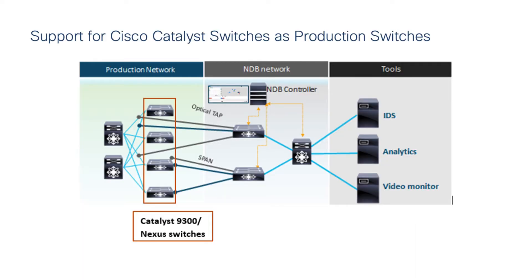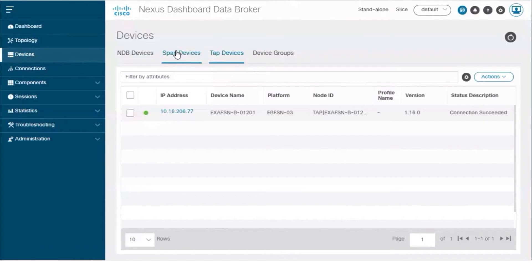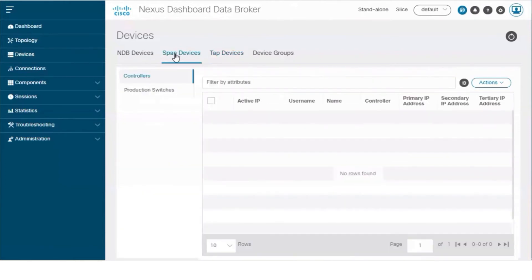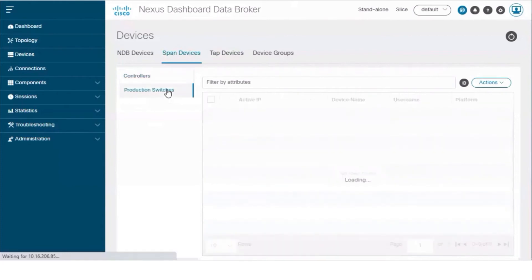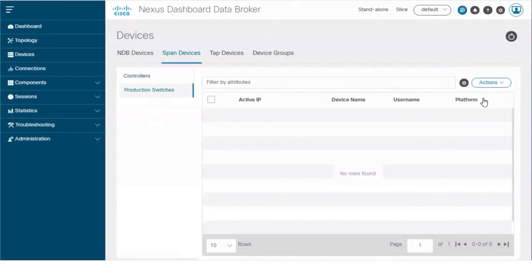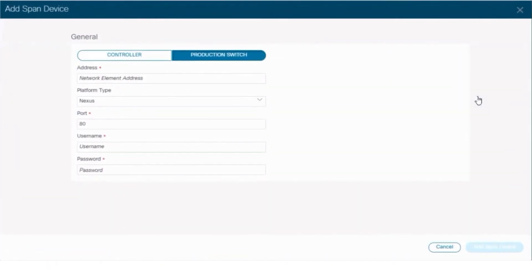Beginning with Cisco Nexus Dashboard Data Broker release 3.10.1, Cisco Catalyst 9300 series switches are supported as production switches. They can be configured as local spans. To configure Catalyst 9300 switches as production switches, navigate to Devices, Span Devices, and select Production Switches. Select Add Span Device to add a Catalyst switch as a production switch.